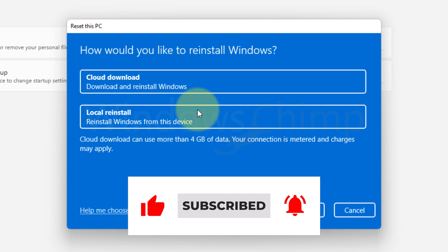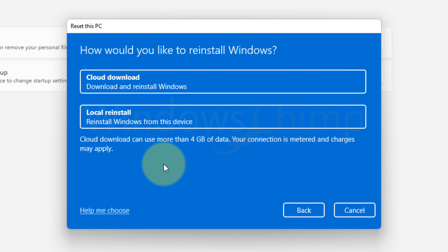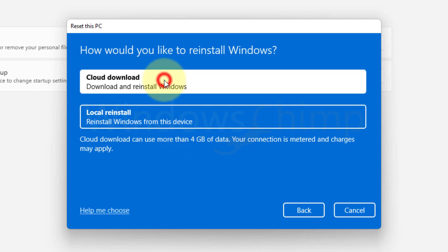The Local Reinstall uses the same Windows files that are on your PC. If you face any error because of missing Windows files, the Local Reinstall won't help you. The Cloud Download option downloads fresh Windows 11 files and reinstalls your PC. So choose Cloud Download.